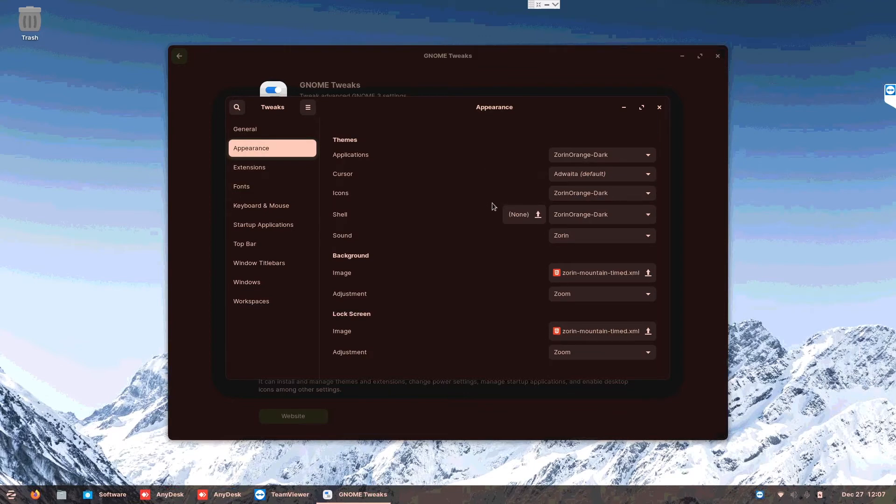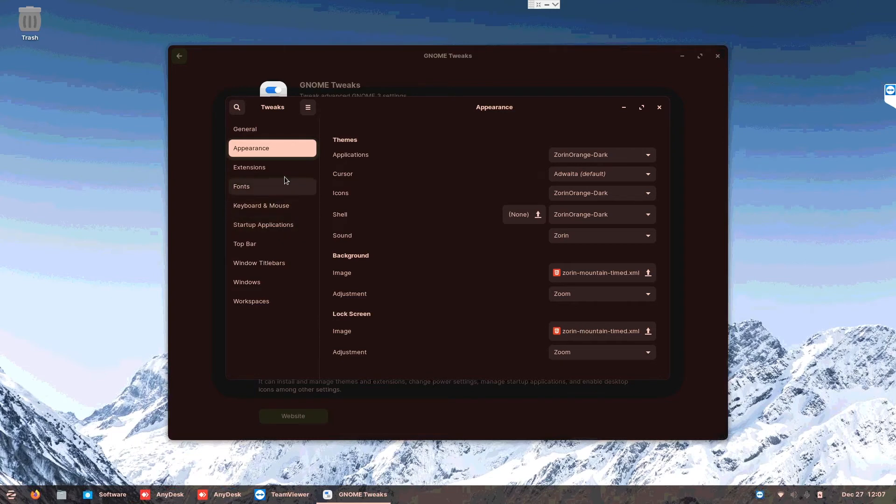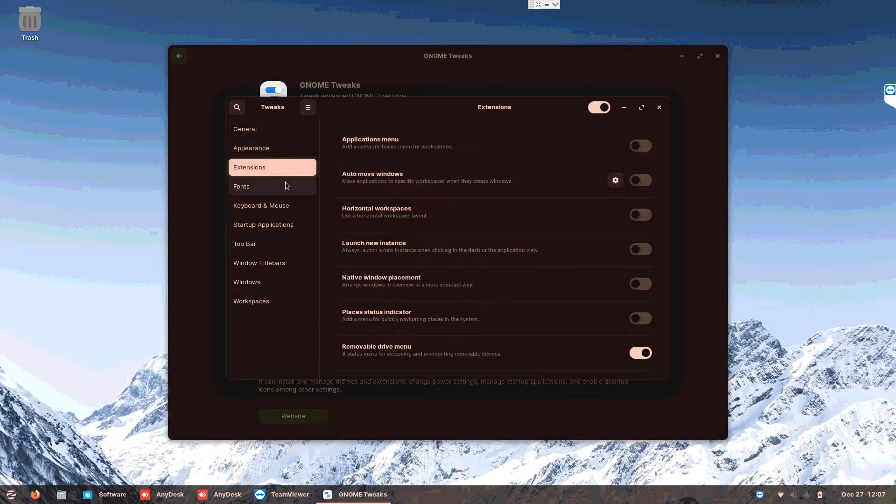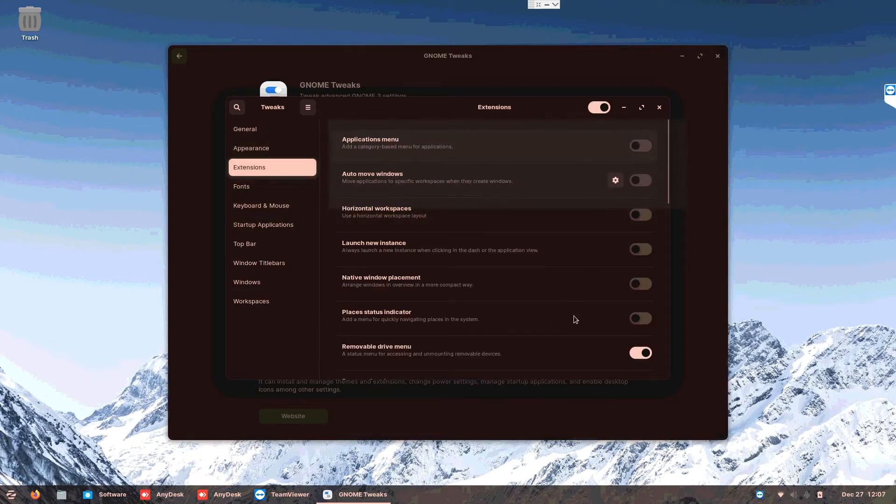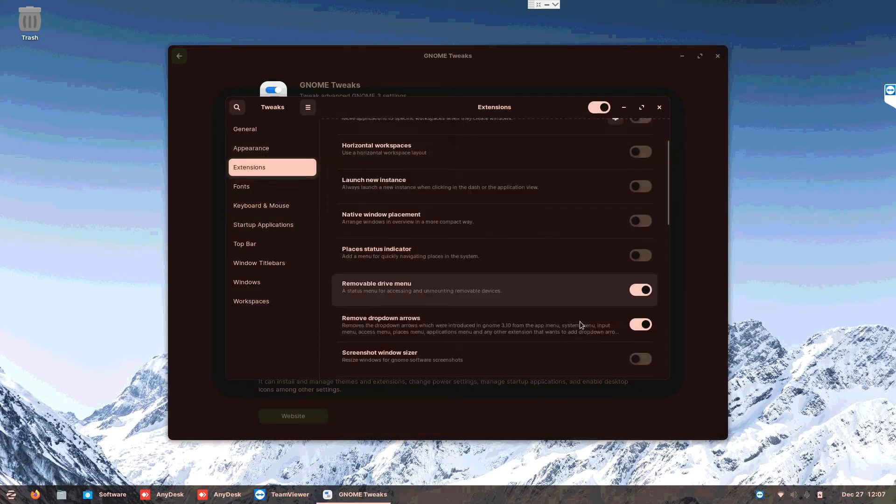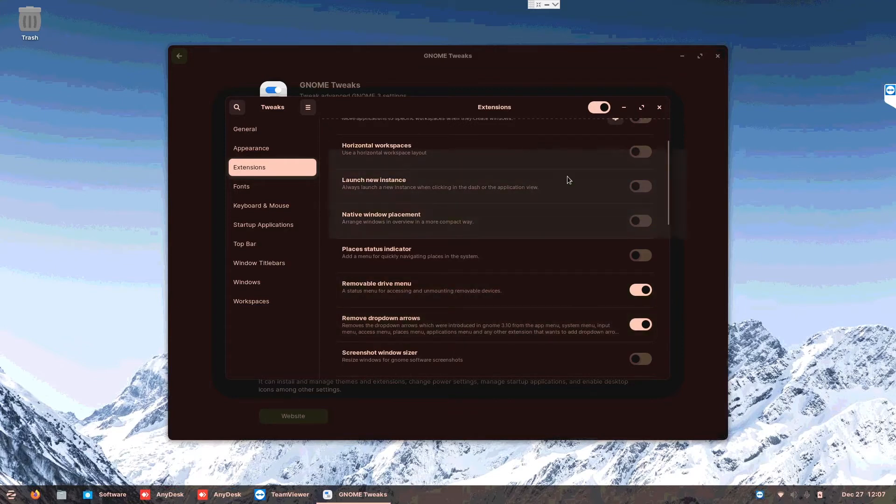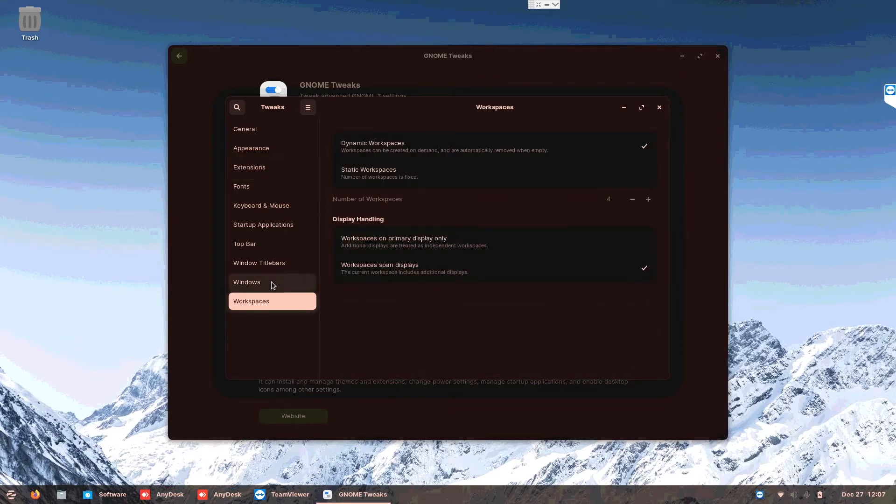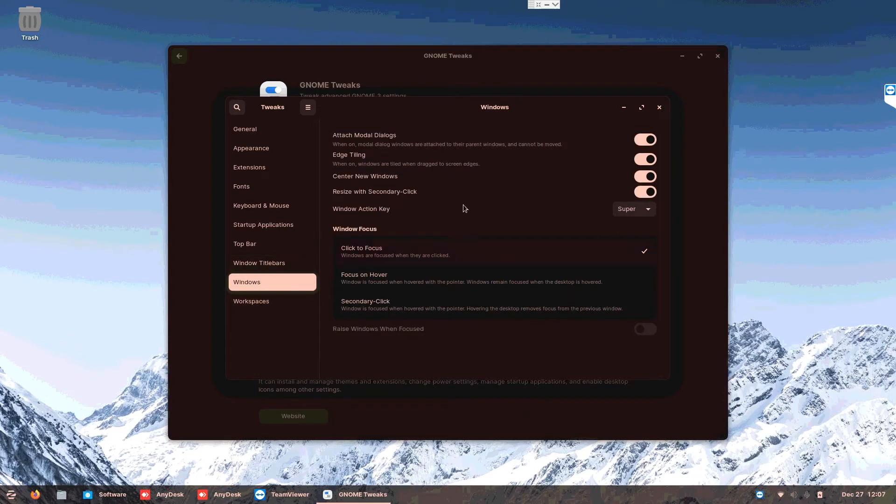Here you can choose your application, how it looks like, the cursor, the icon, shell, sound, background, and whatnot. Then there's extensions you can choose to change. Some of this may be in the settings and some are not, so this gives you more control over Zorin OS.